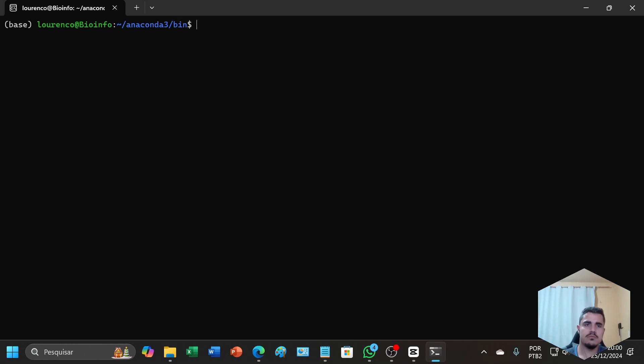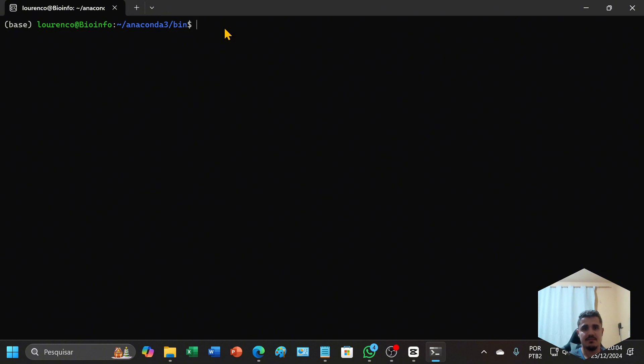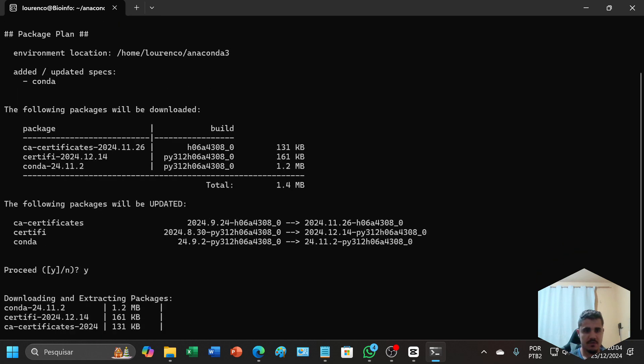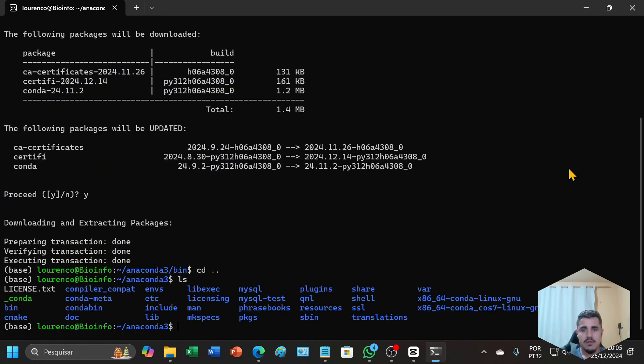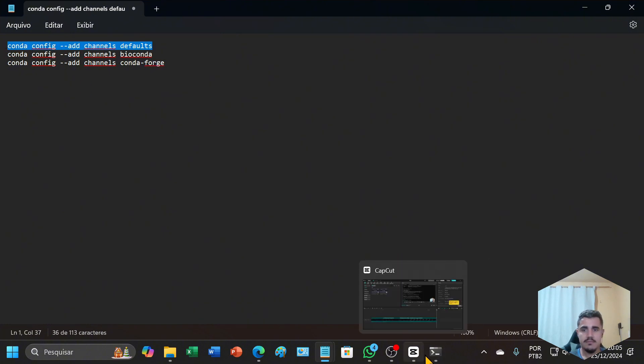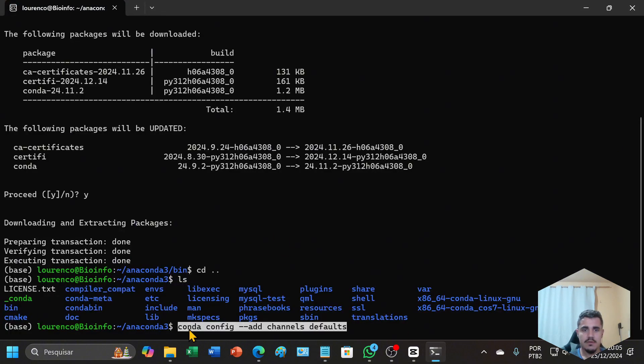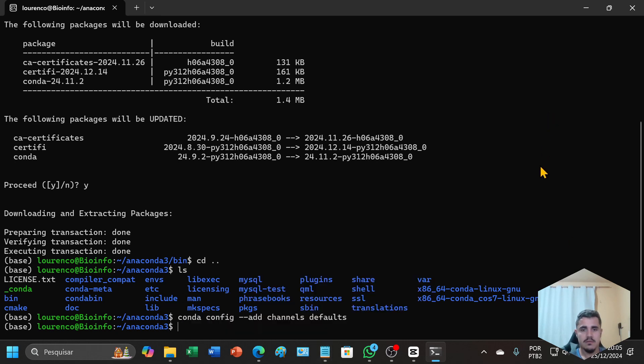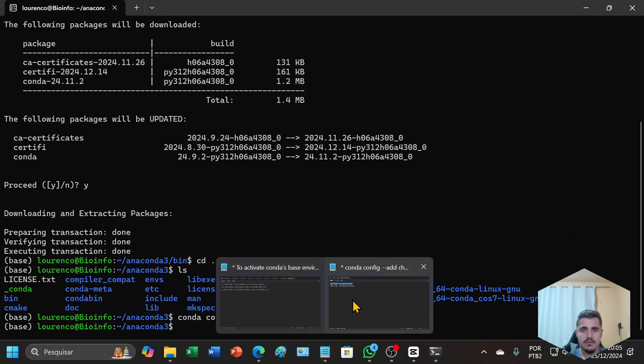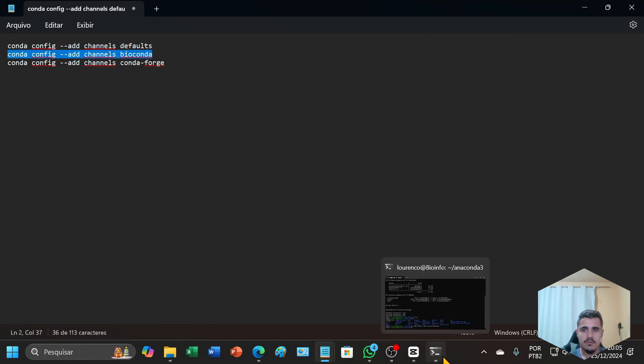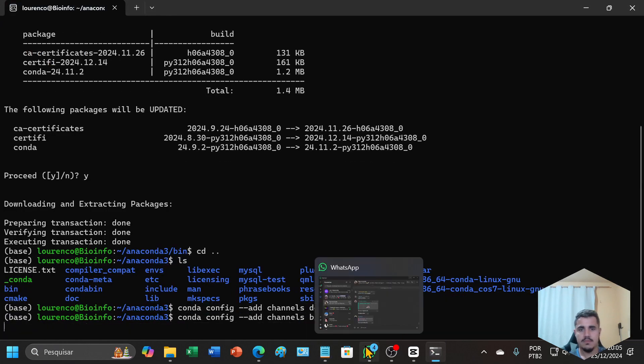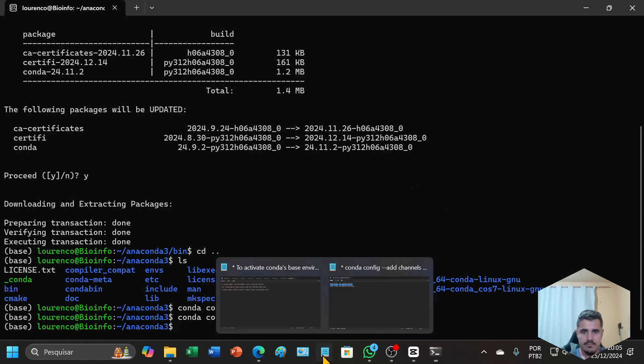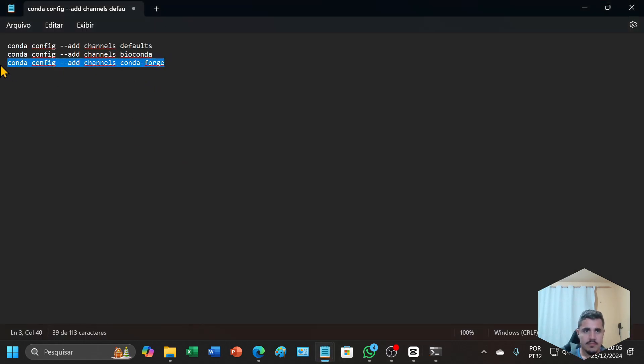Now we can install SPAdes to assemble our genome. First let's check for updates: conda update. Now we need to configure three channels.